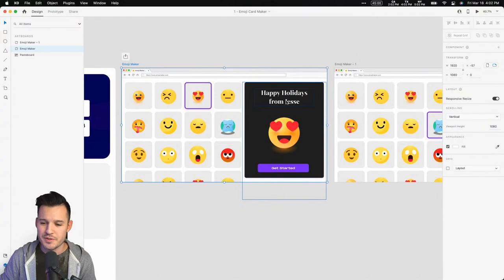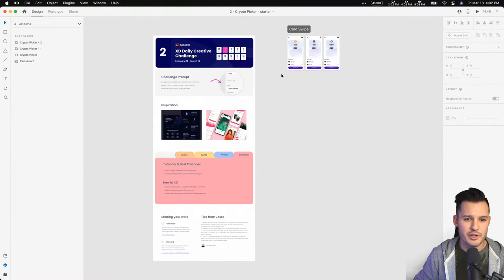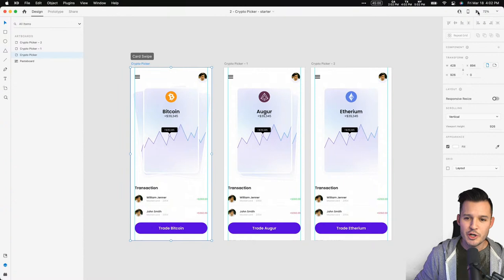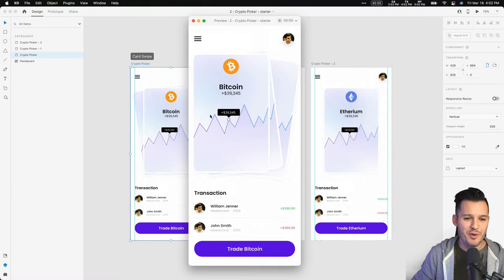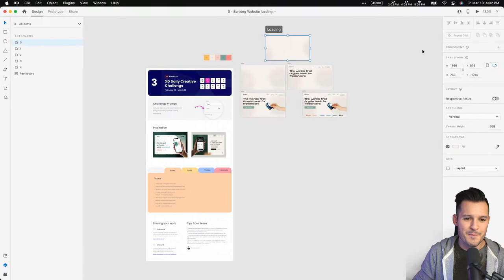Feel free to share any questions in the chat — it can be a Q&A time as well. Our second project was the crypto picker — kind of the Tinder of cryptocurrencies — where you could see a match and if you didn't like it, swipe it out of the way. That was a fun interaction and you guys did some really great representations of it.